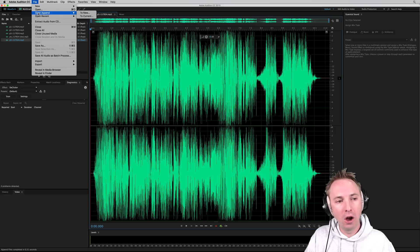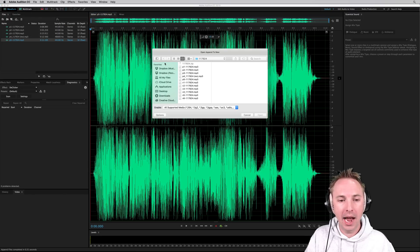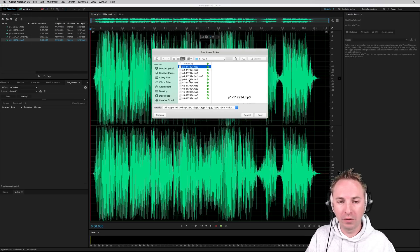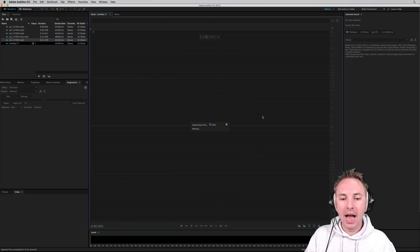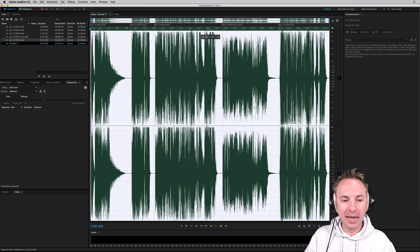just go into file, open append to new, and then select those five jingles you want to go into one file. Click open and boom, done. That's it.